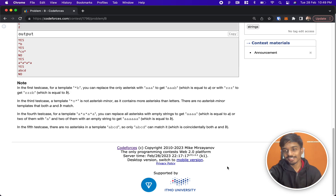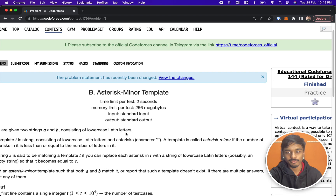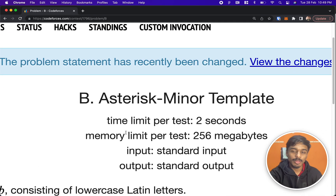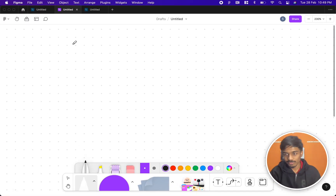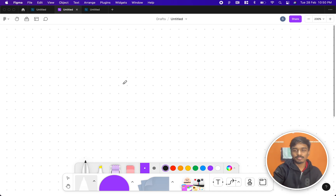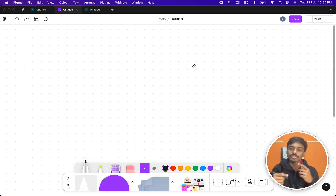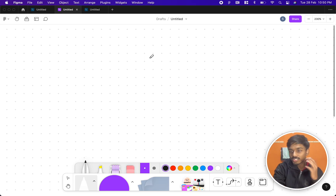Hi everyone, welcome back to another video. This is Educational Codeforces Round 144 and we're going to solve the problem of asterisk minor template. The problem is very simple — we'll jump straight to it. Everyone knows what a regular expression is, right? This problem is like a modified version of it, where we only use the star operator.